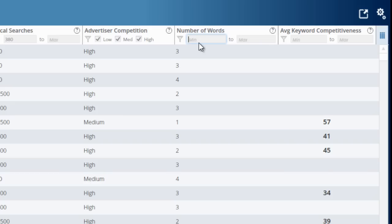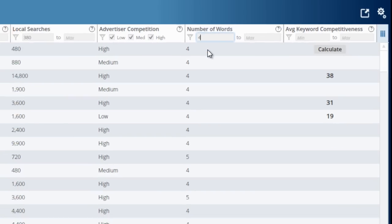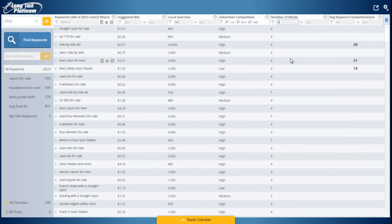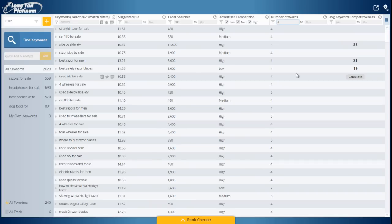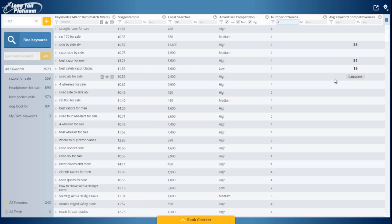However, if I do some filtering, let's say I only want to see keywords that have four words or more, then I can start to see, as this one I calculated previously, best safety razor blades only has a 19. I instantly know that this is a very easy keyword to rank for.